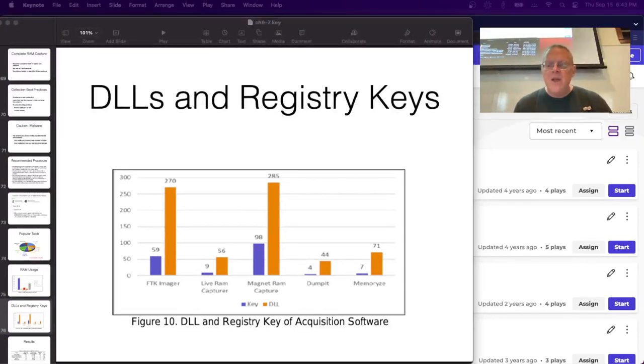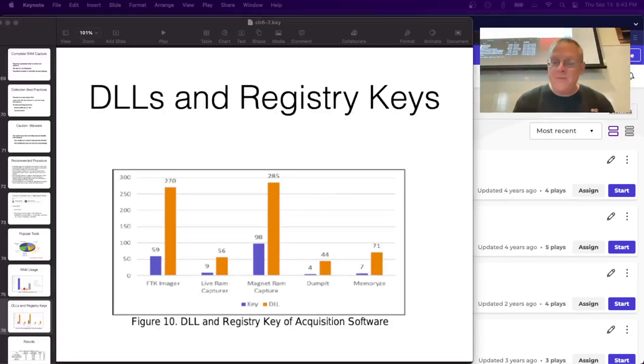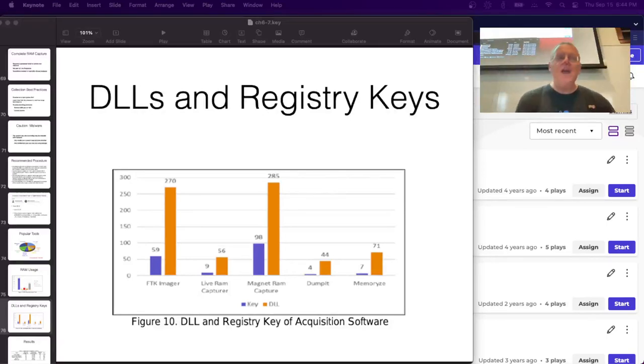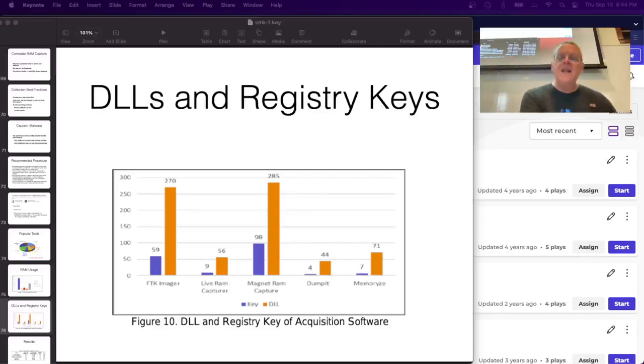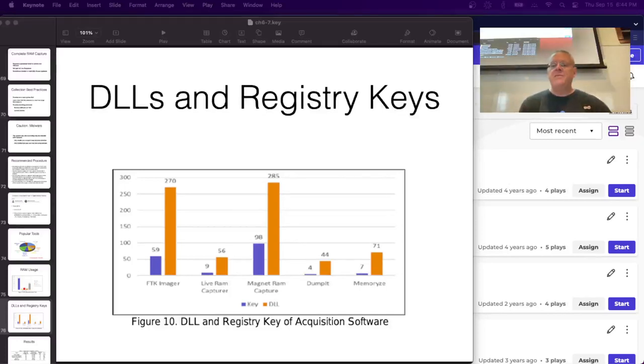Note that Autopsy does not collect data - it only analyzes data once you've collected it. You'd first use FTK Imager or a similar tool to collect the image, then load it into Autopsy for analysis.